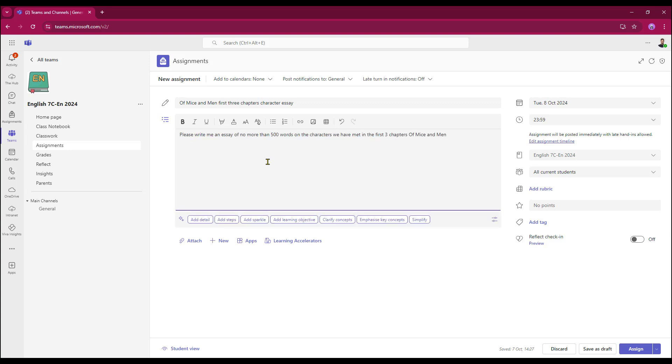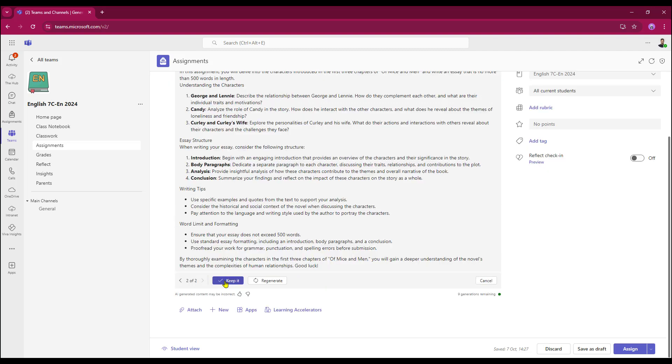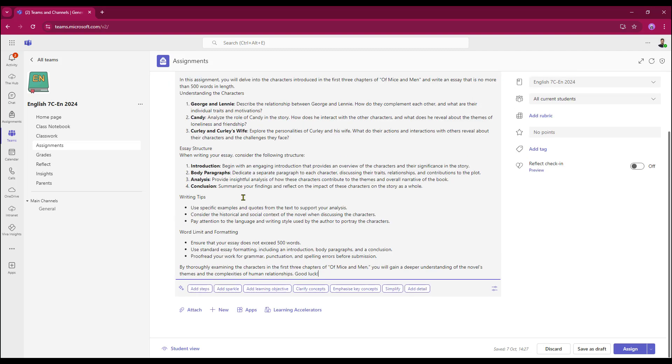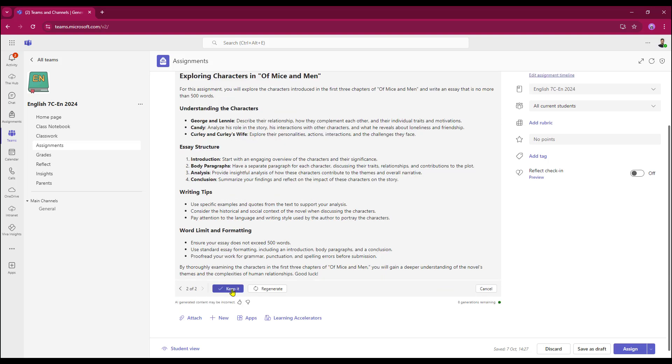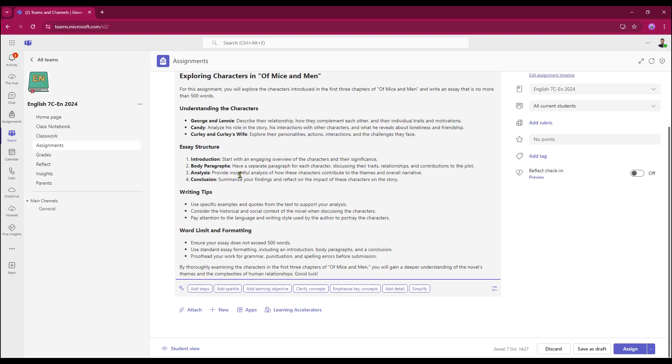Now that I've written my instructions I can add some detail using AI. I'm going to keep that. It's a little bit wordy so I'm just going to simplify. I'm going to keep that. That's great, I'm happy with that.